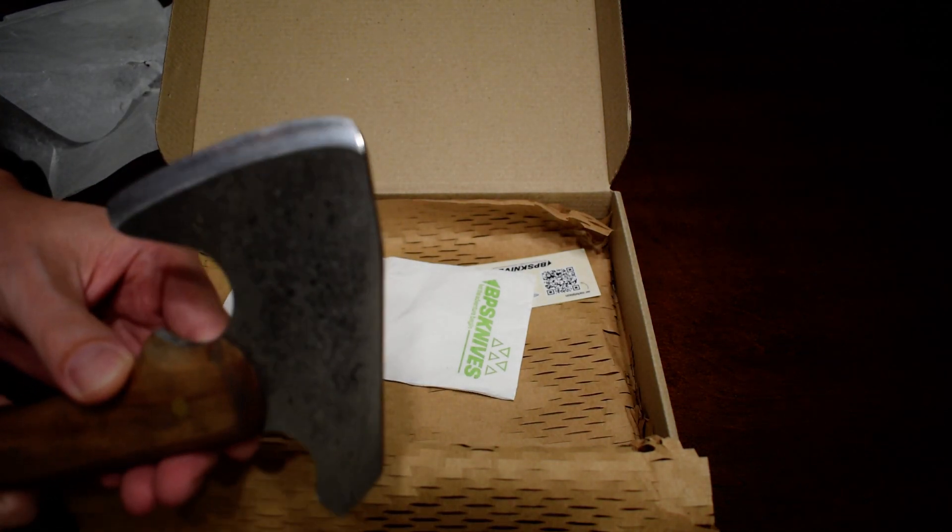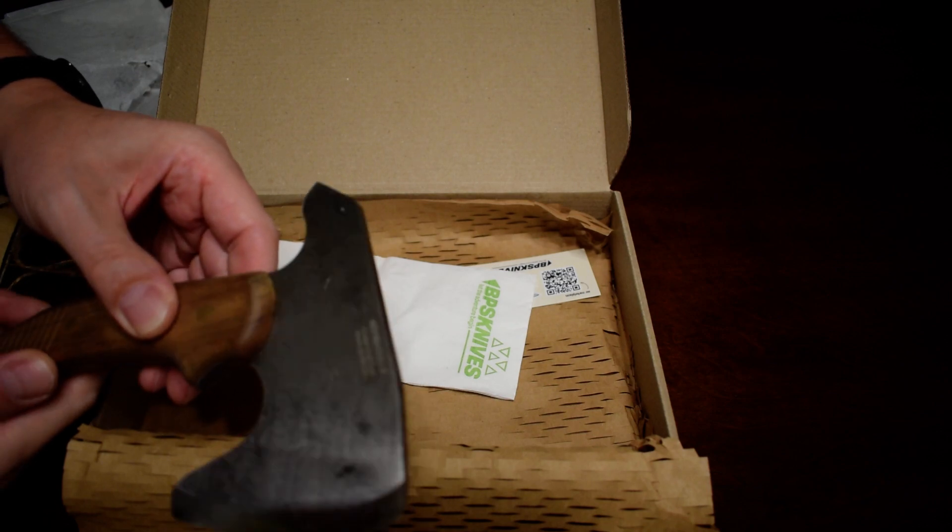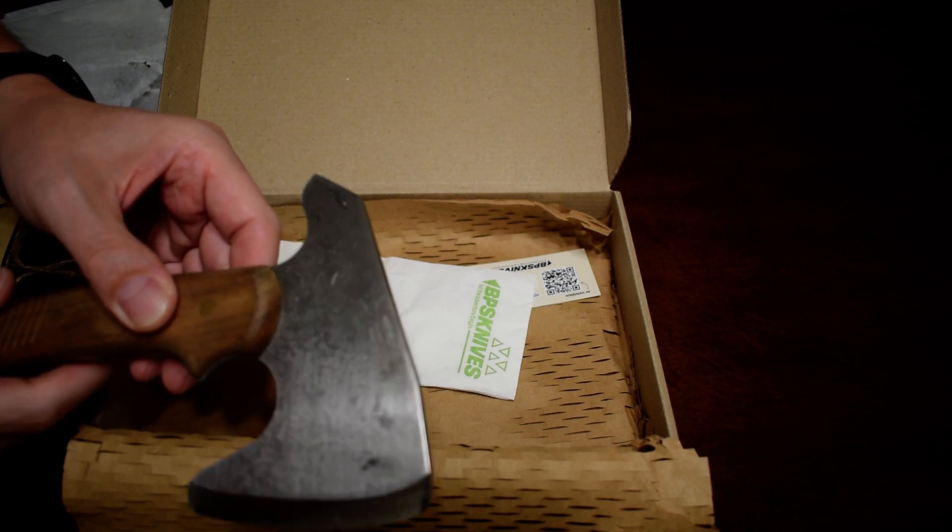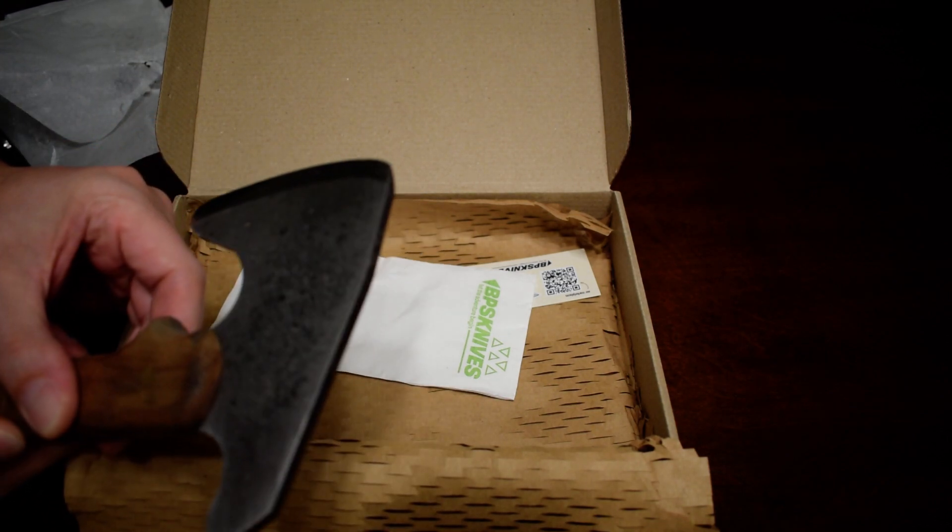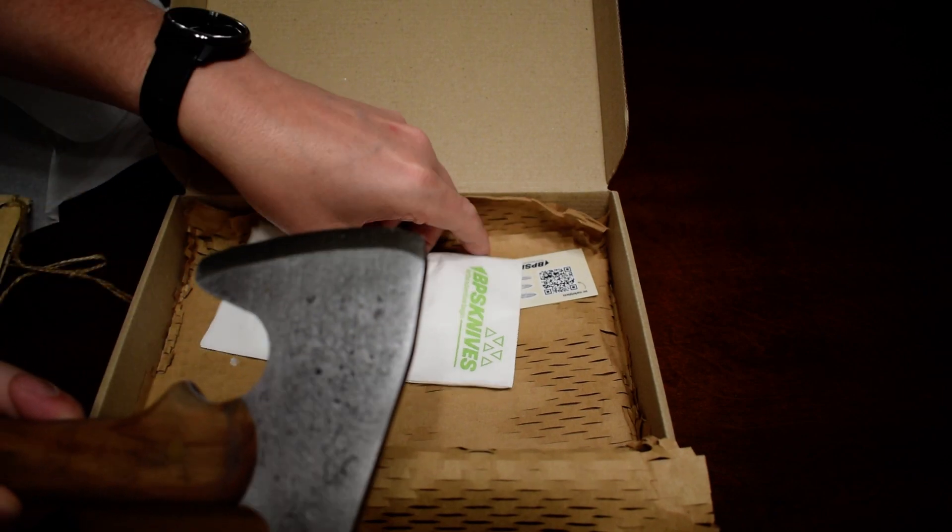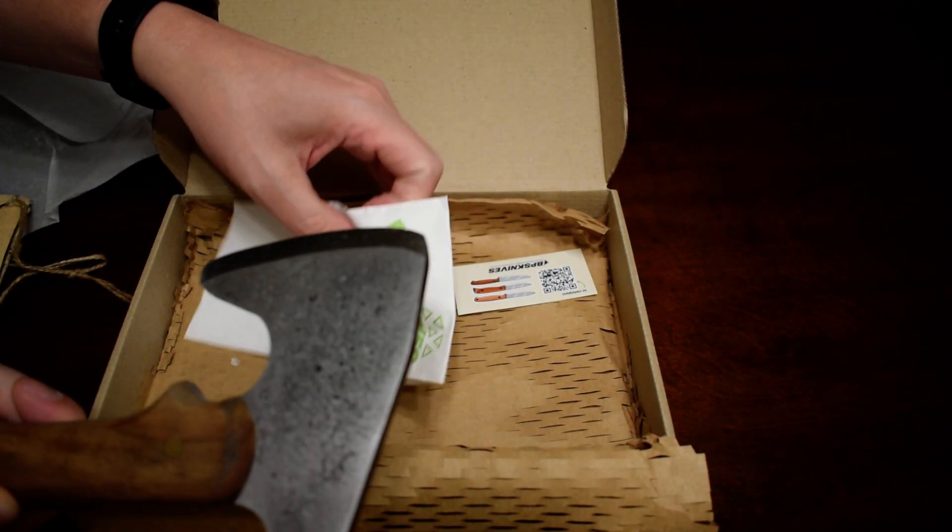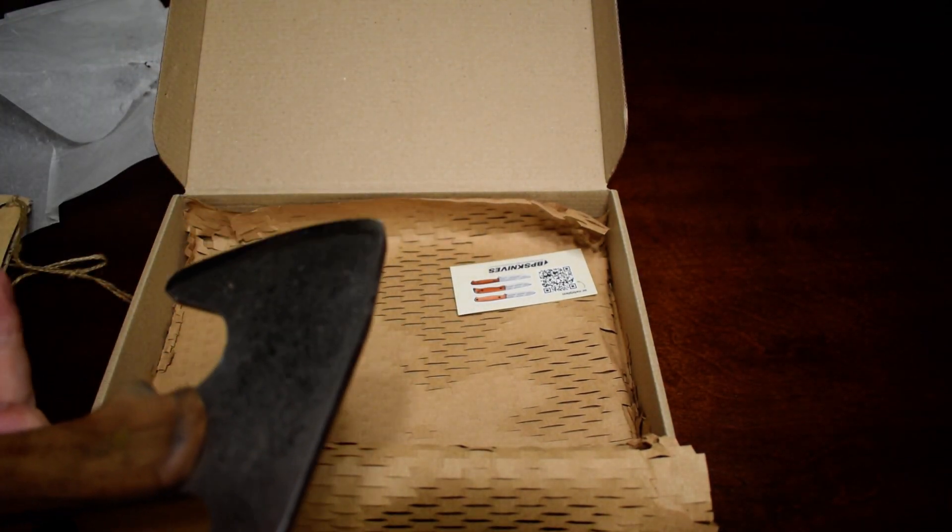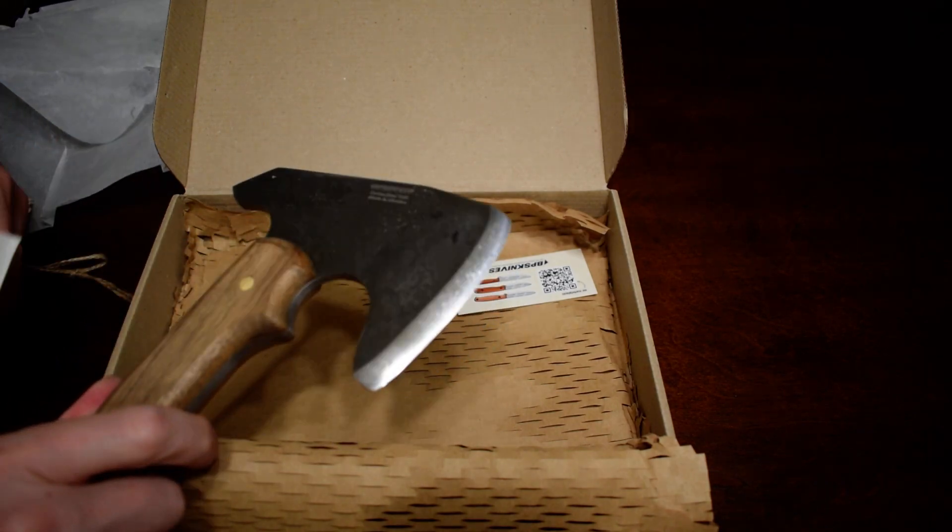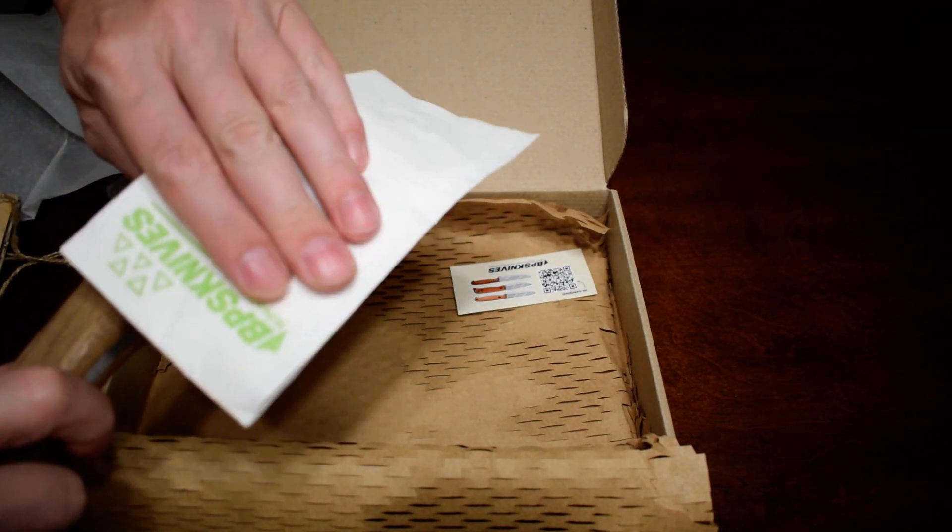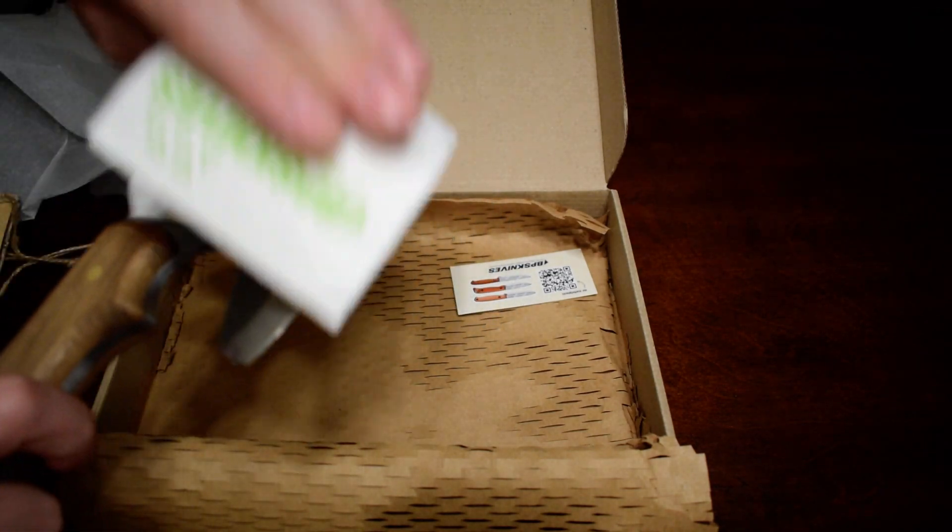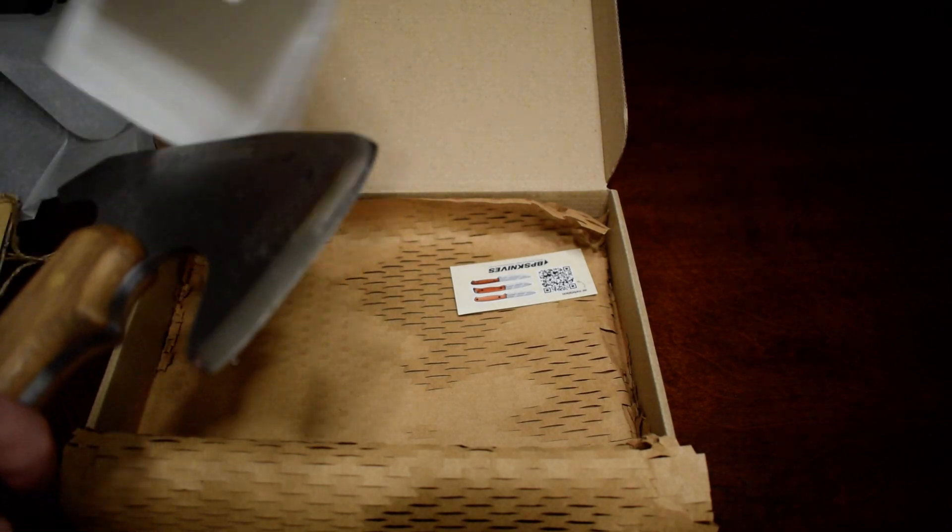And you can see why they include the napkin. They oil these for protection, I'm sure, in transit. You don't want people opening up rusty or spotted components, tools.